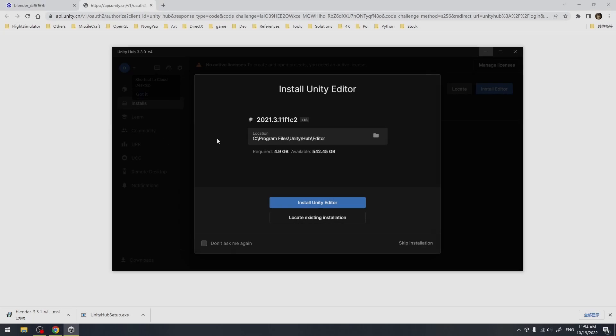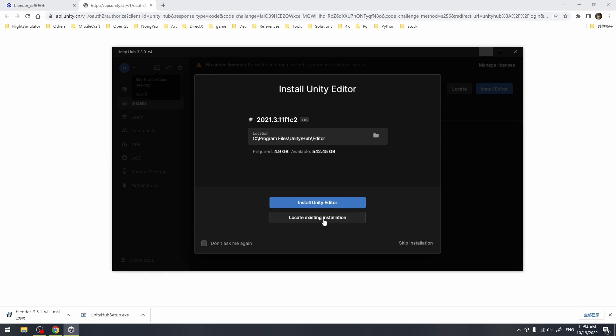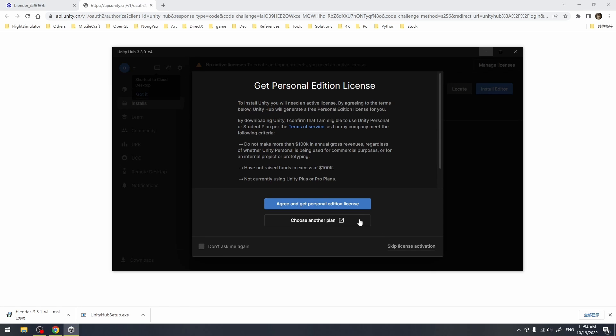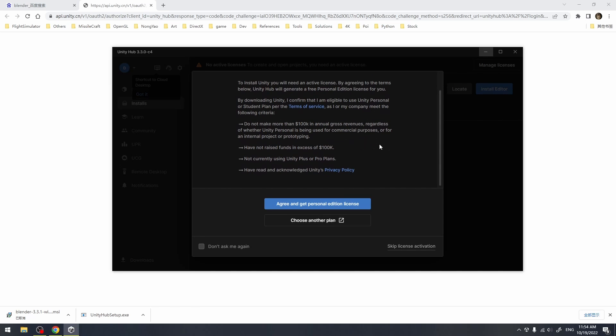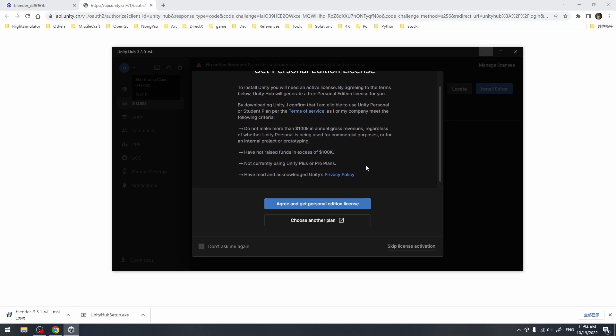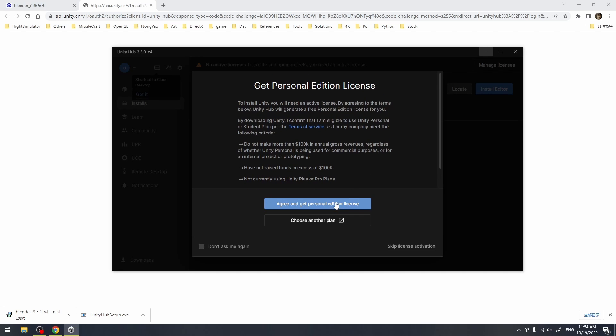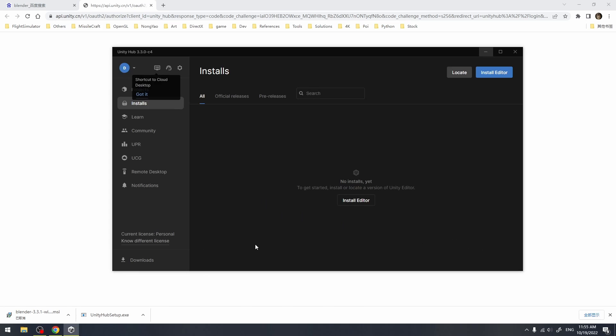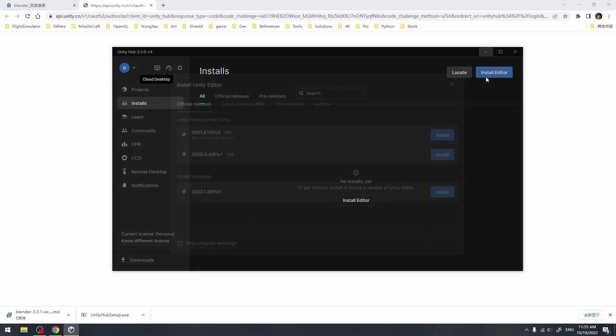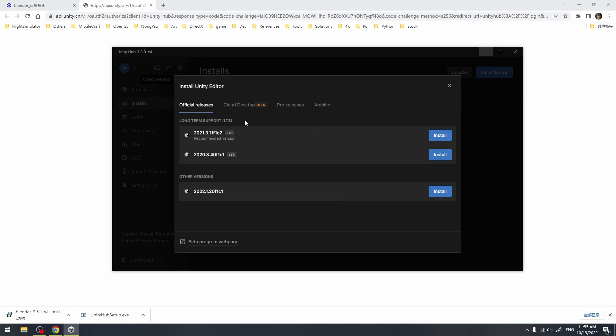Here I have finished the installation of Unity Hub. You need to get a personal license before you start modding. Click the create and get personal edition license button, since we're not going to use Unity for commercial purposes. After getting the license, click the install editor button on the top right corner.